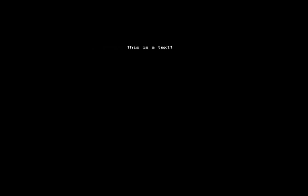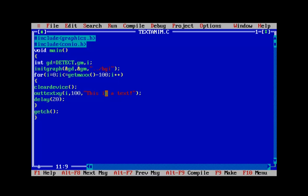Even though we reduced the limit by getmaxx minus 100, the text is still sticking and going a bit beyond the maximum x-coordinate. We need to reduce it further — let's try reducing by 150. The text displayed on the graphics window is just a tiny piece of text, so we can customize it a little.